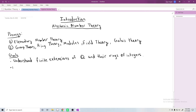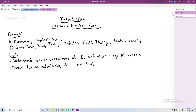The next step after this is to try to understand class field theory — specifically abelian class field theory. And really, if you intend to do any graduate-level work in number theory, algebraic number theory is going to be an absolute necessity, unless you are really, really analytic. Just developing this language is super important if you want to do modern number theory at all.